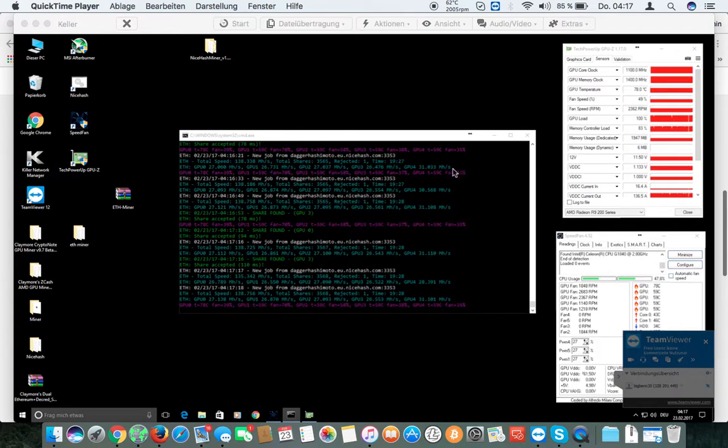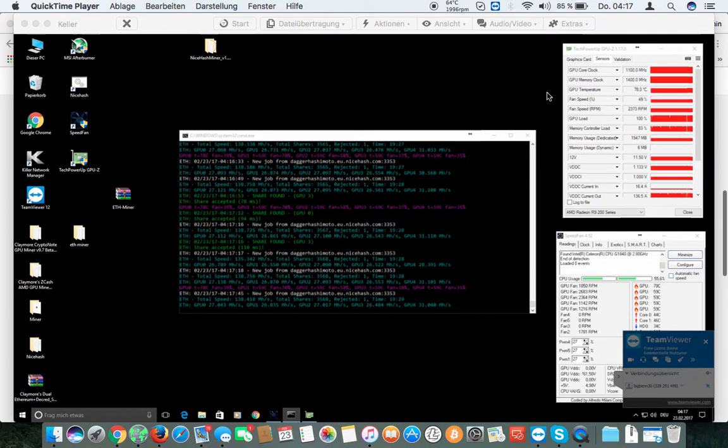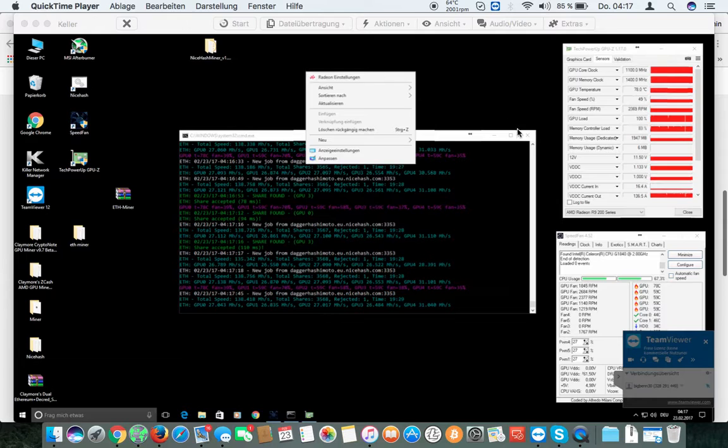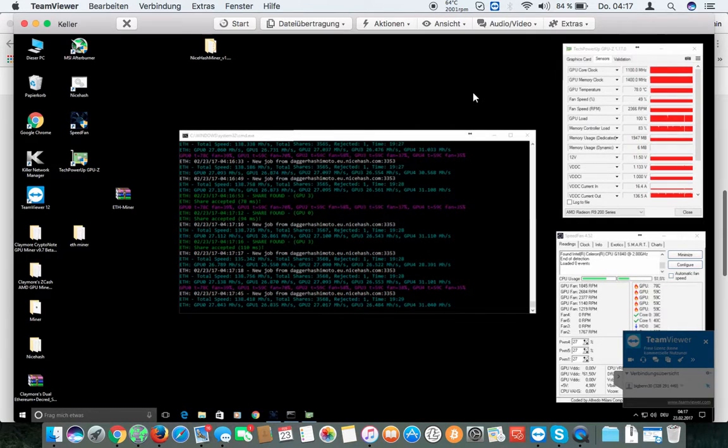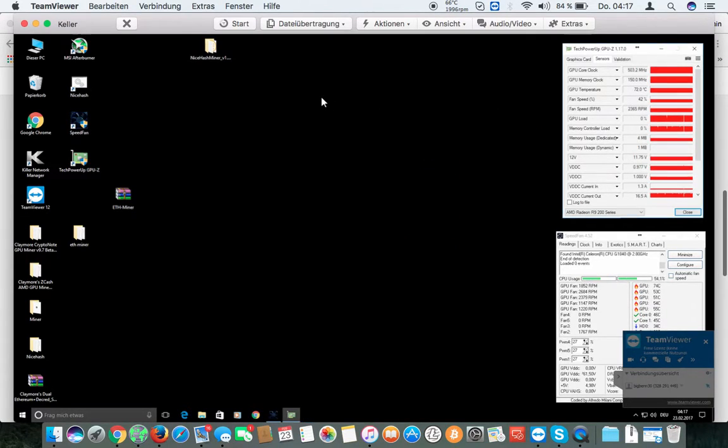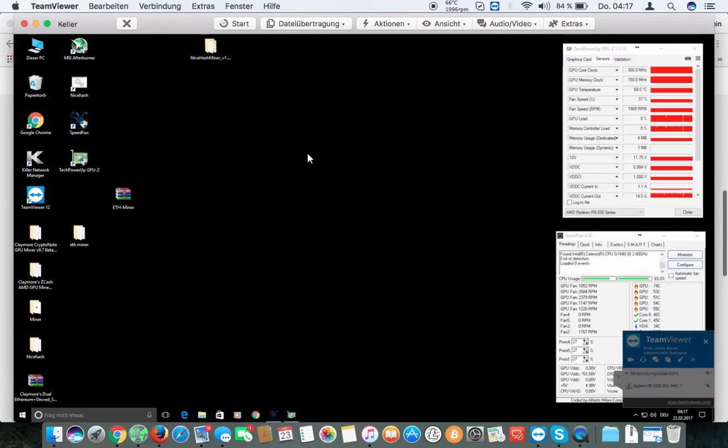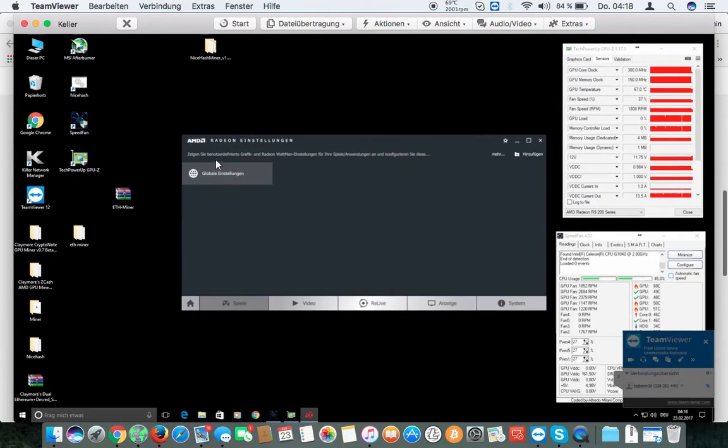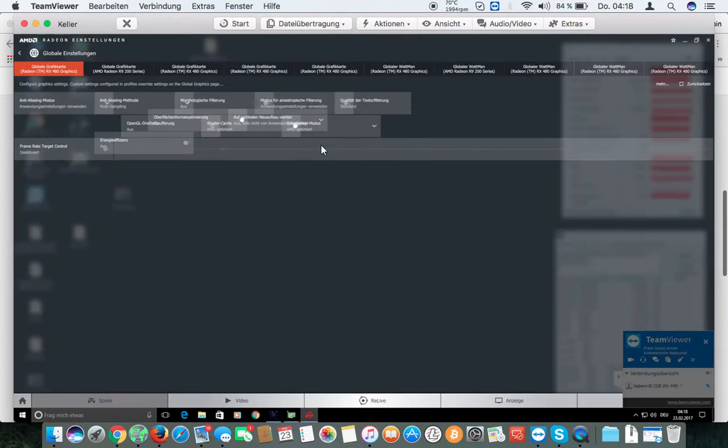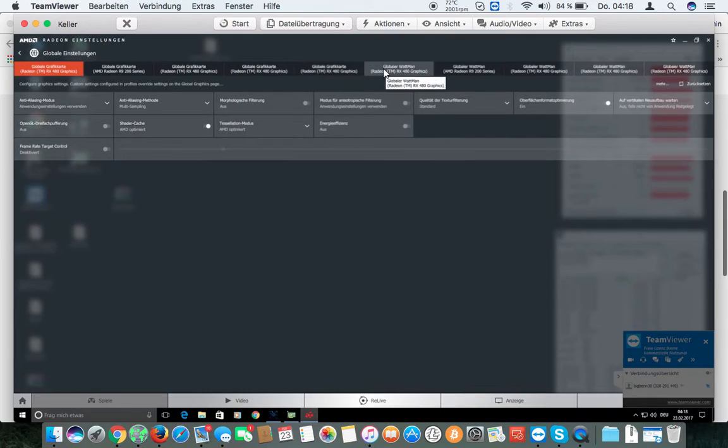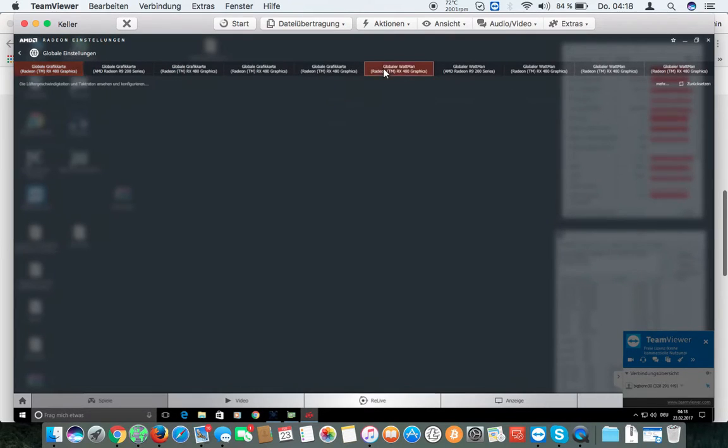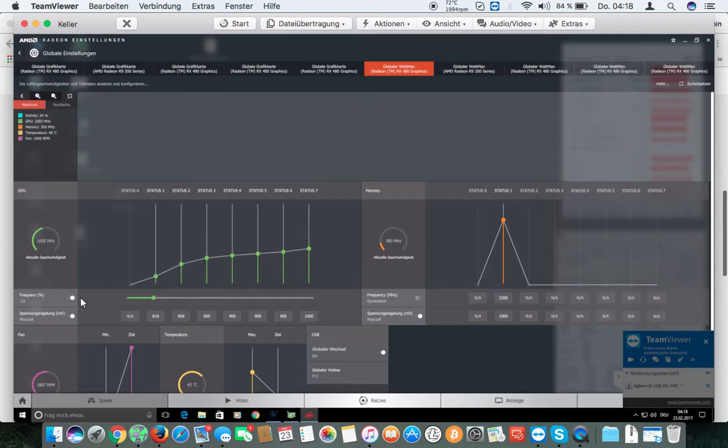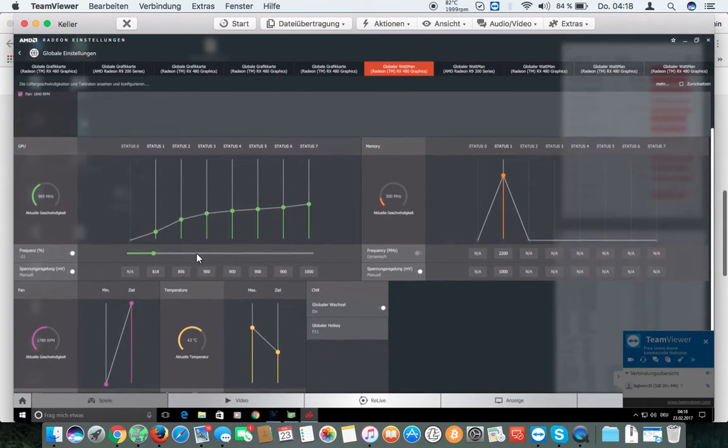I'll tell you the settings for the RX 480. You must go to Games, Global, and then the Wattman. And this is the settings to use 60 Watt.